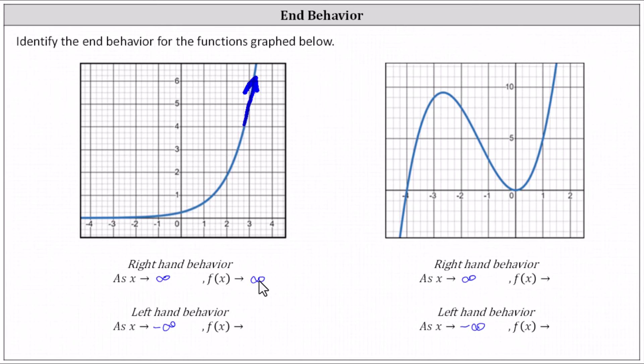When we say infinity, we always mean positive infinity. For the left-hand behavior, as x approaches negative infinity, we're moving left along the graph. As we move left, we can see the y values are approaching zero. The left-hand behavior is: as x approaches negative infinity, f of x approaches zero.